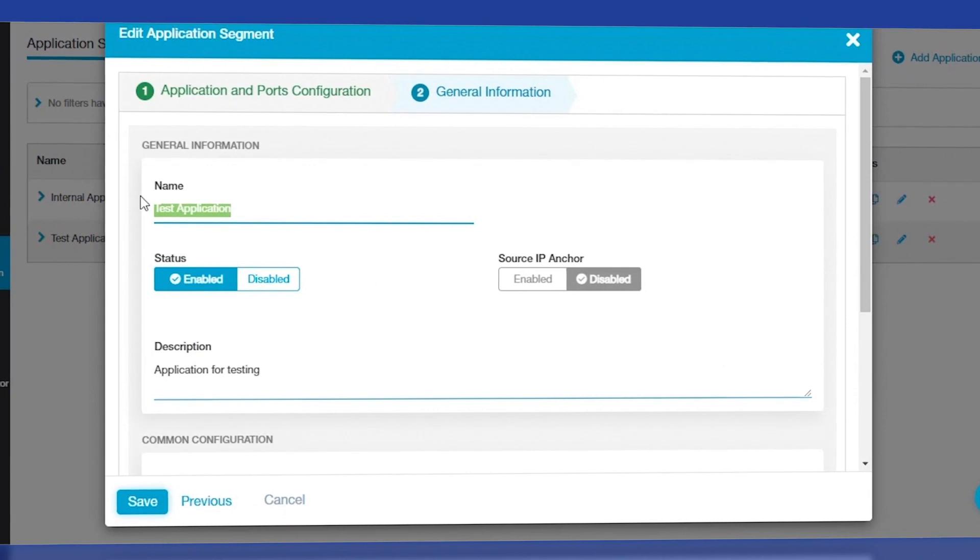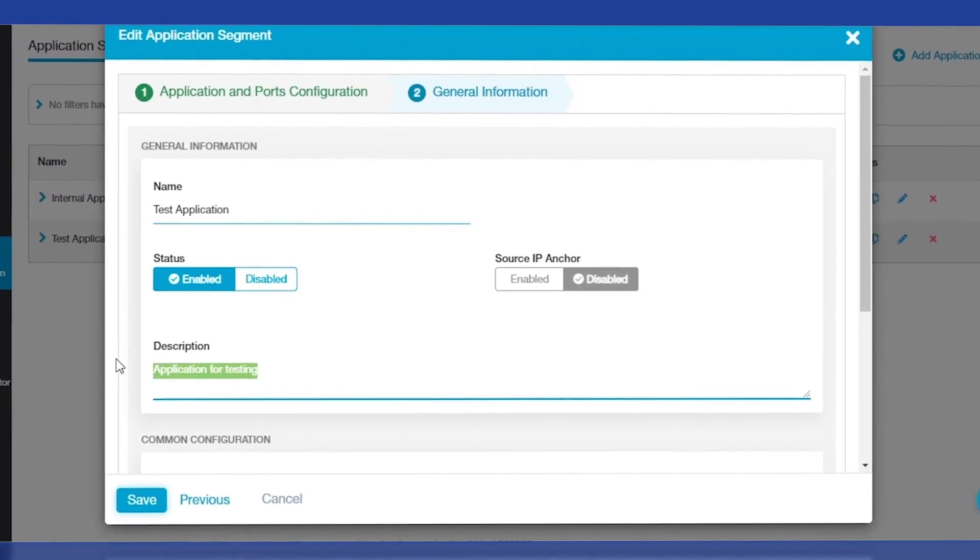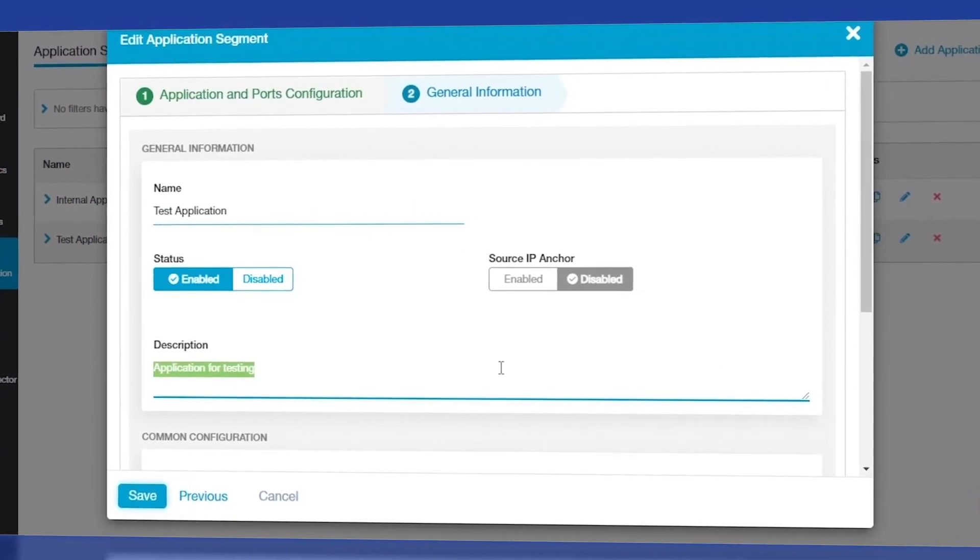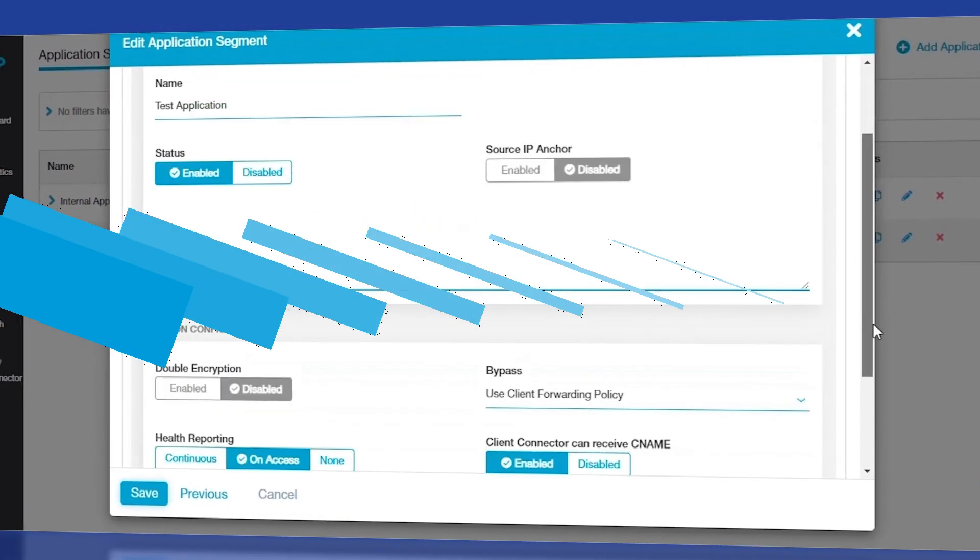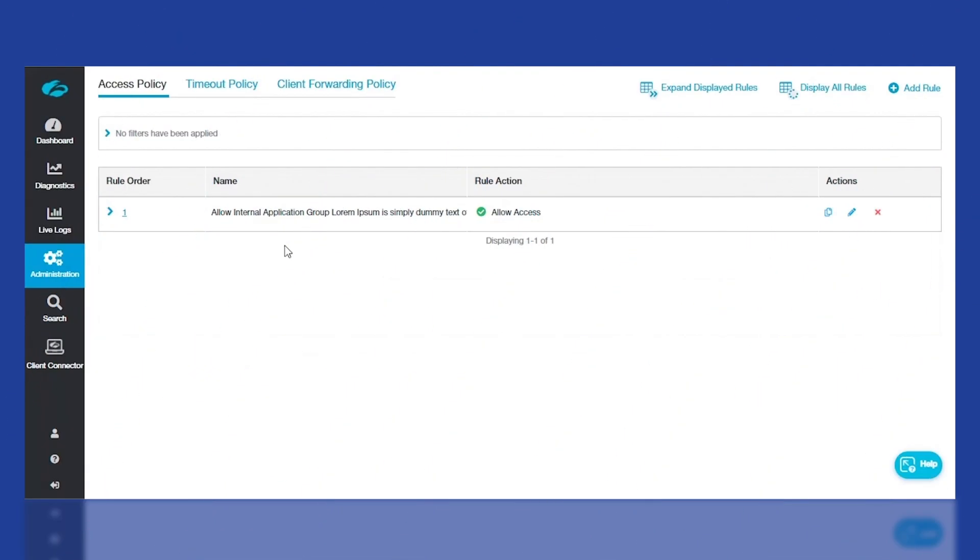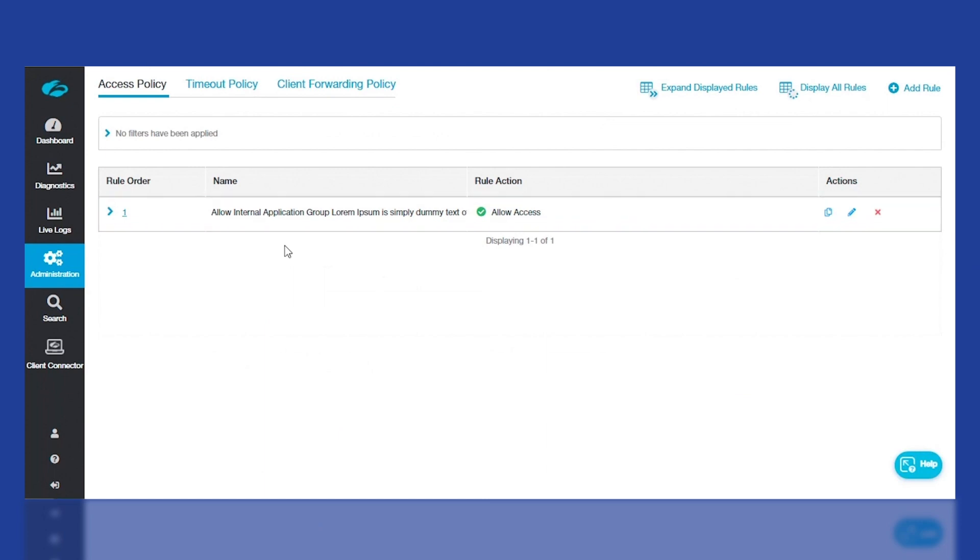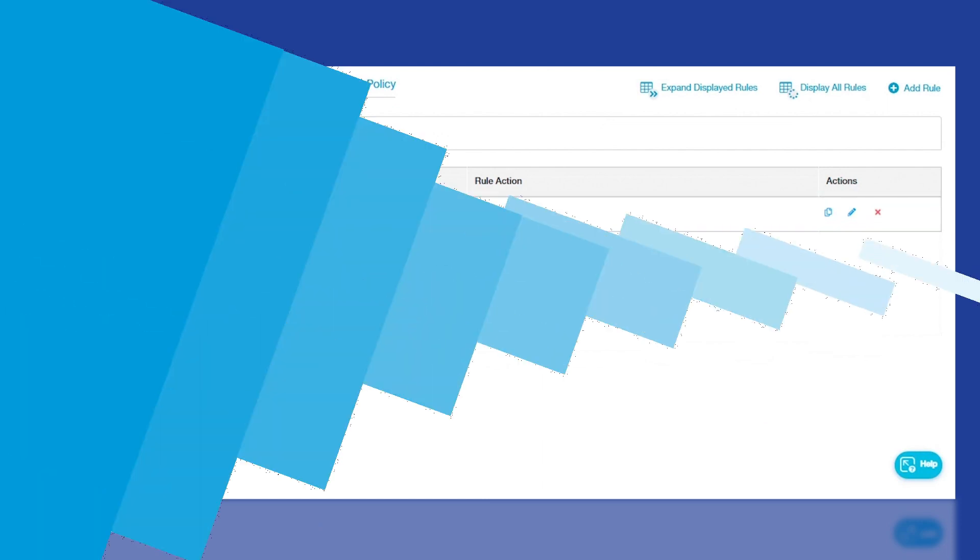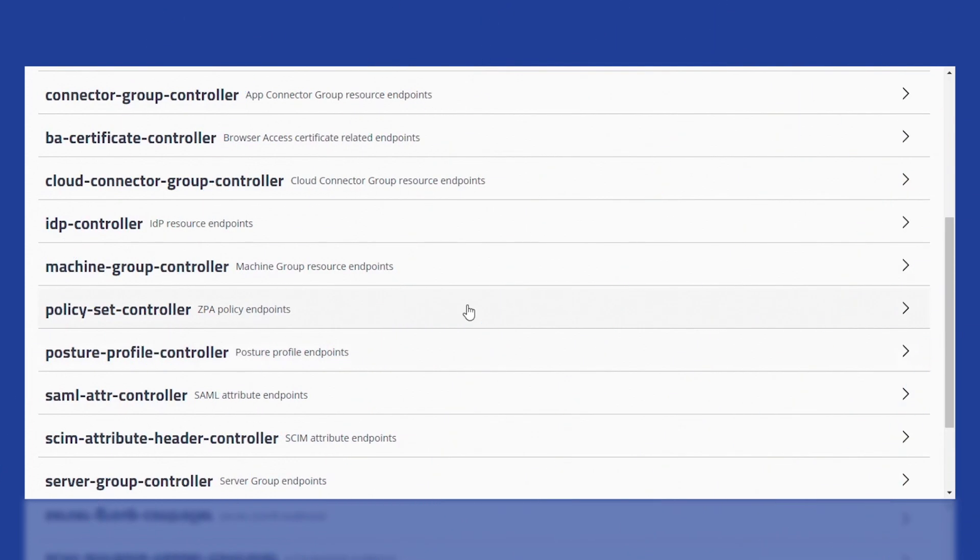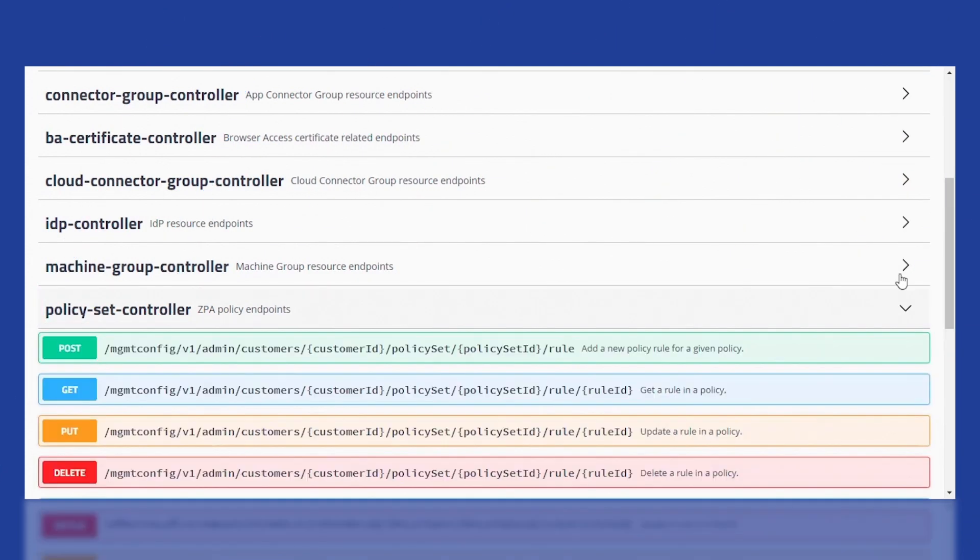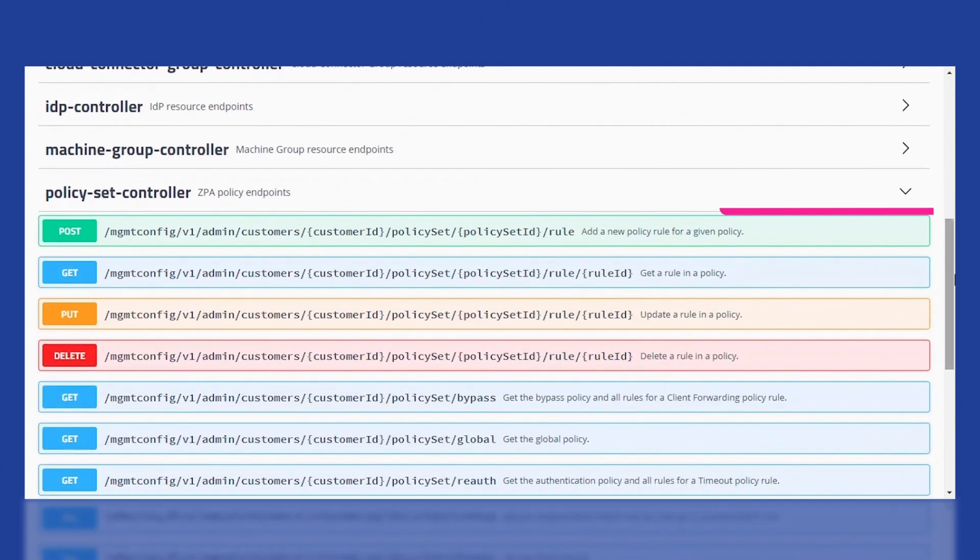Now, let's create a policy that will incorporate this application segment into the policy criteria. As you can see in this example, we currently have only one access policy right now. First, click on Policy Set Controller and add a new policy rule.